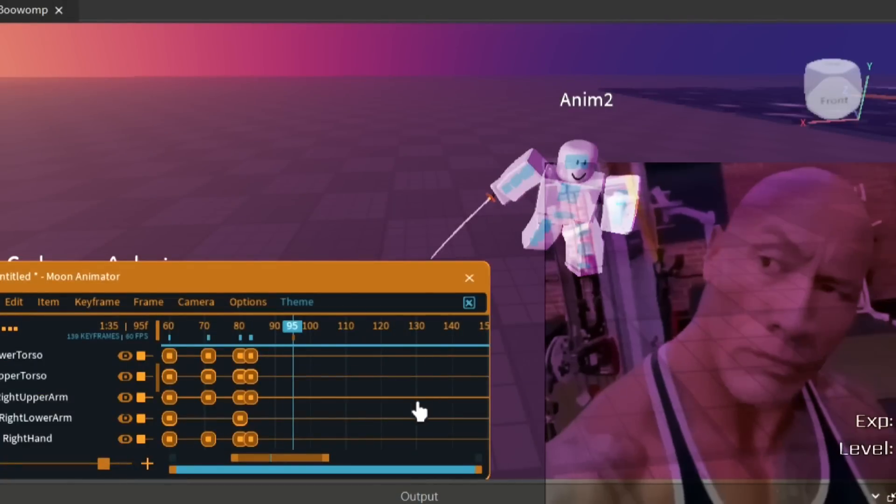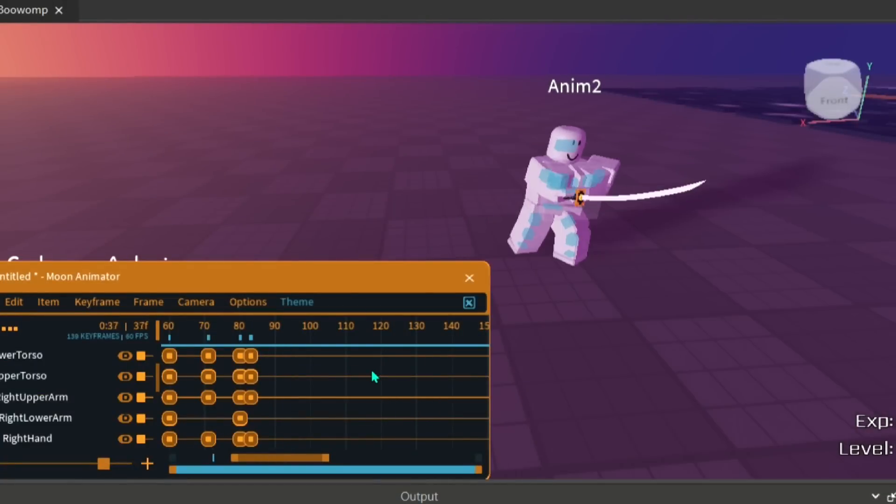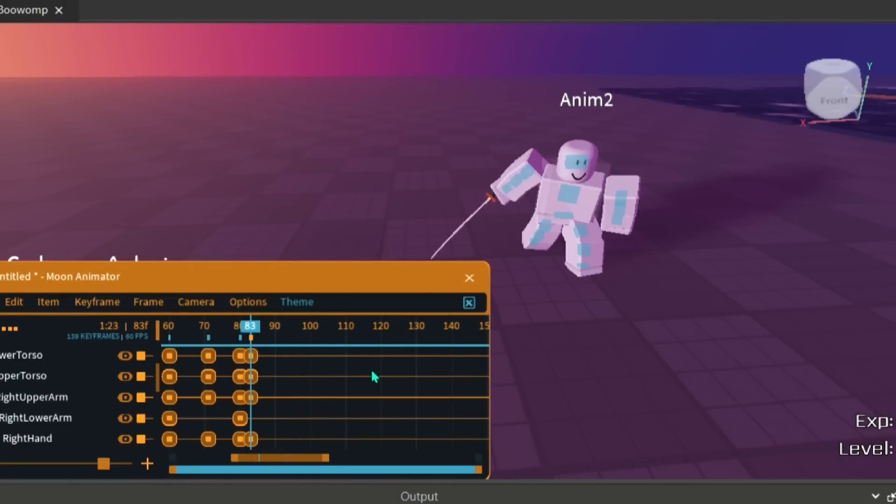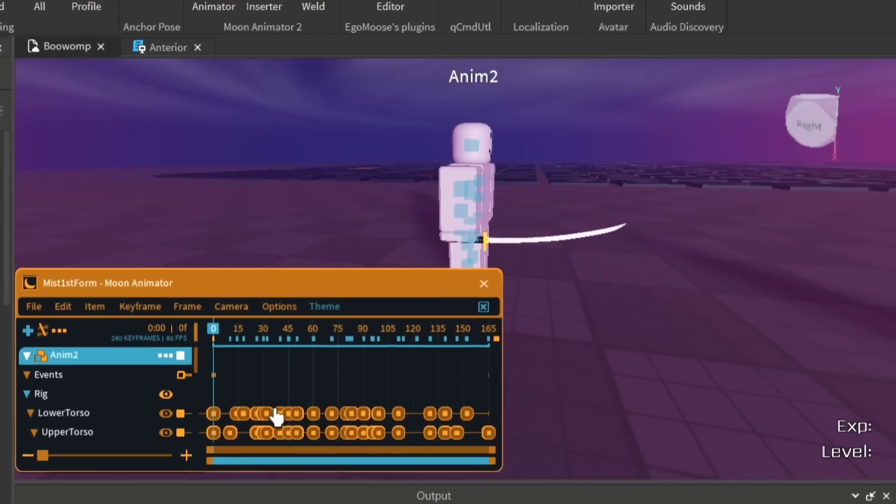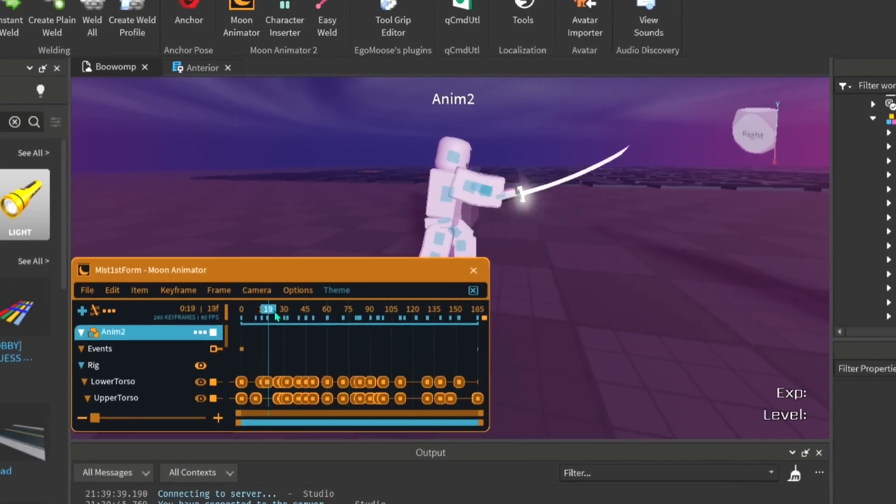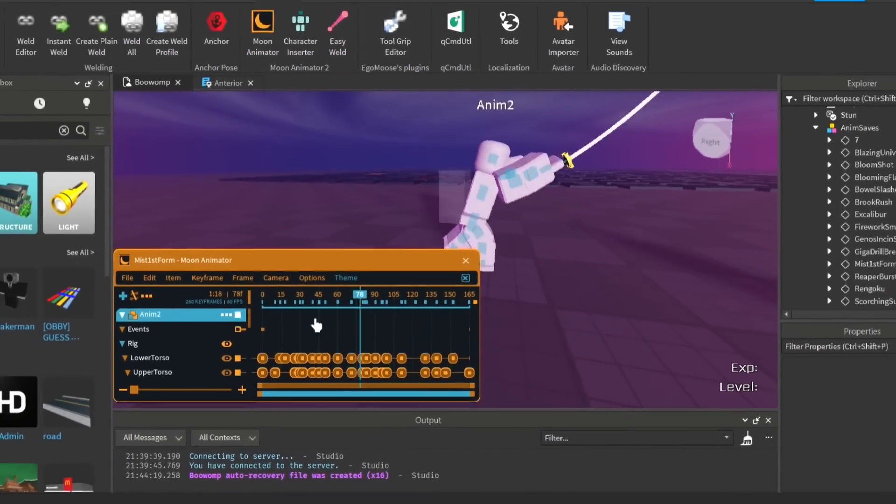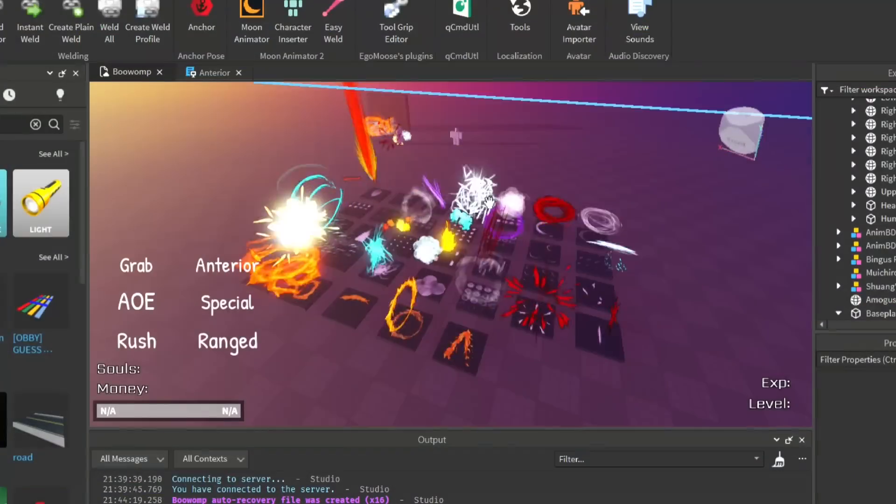After you thrust your sword for the 1st form, you transition stances and do the 2nd form. Now after the mid and garbage animation, we'll make the effects.